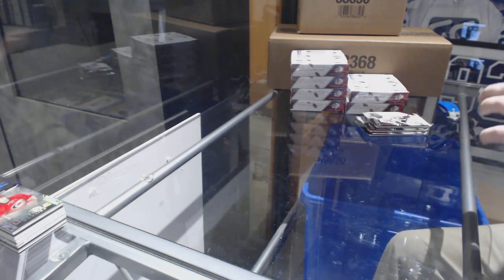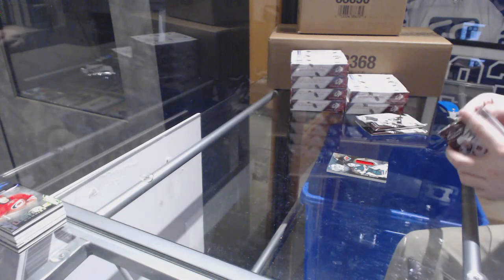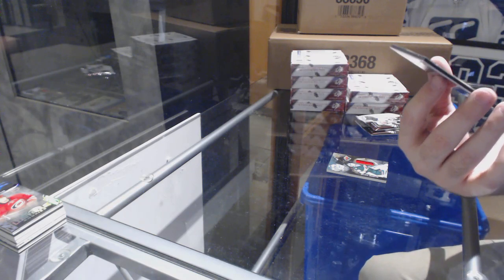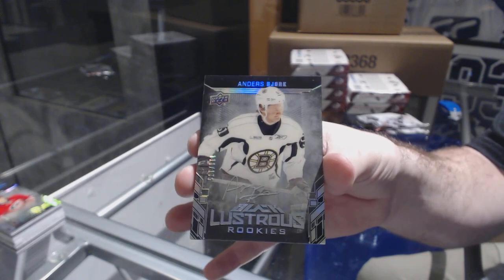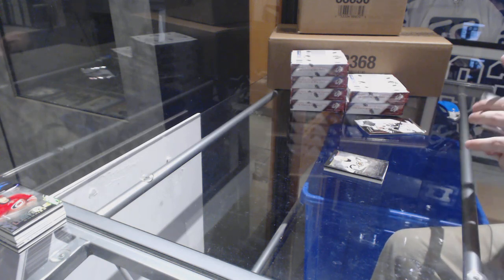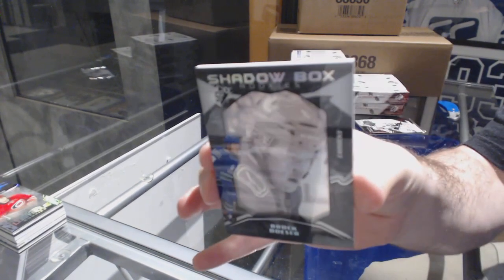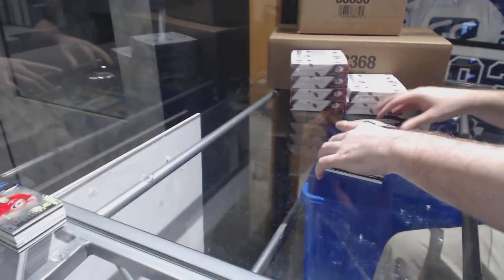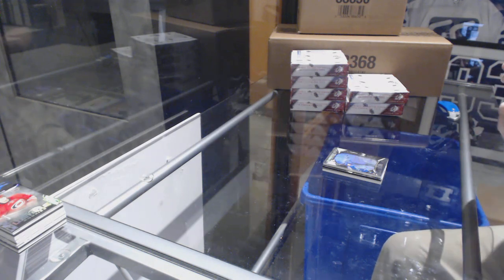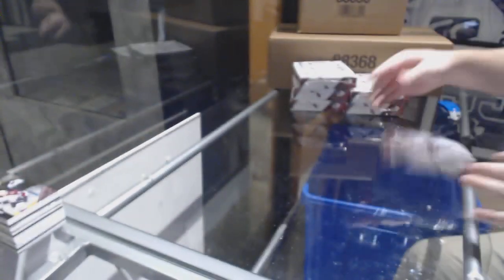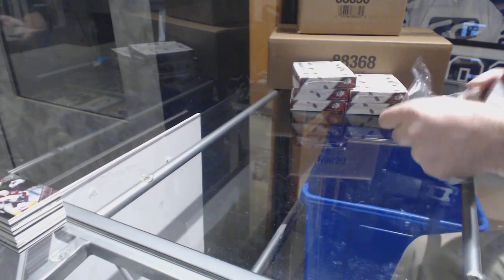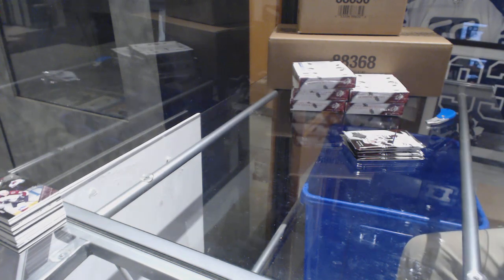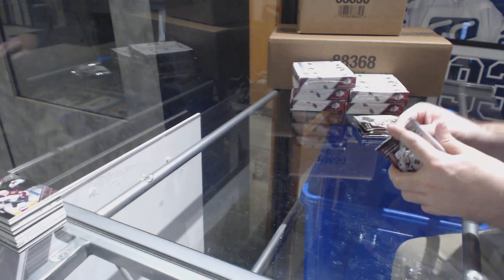For the Minnesota Wild, Base Jersey Devin Dubnyk. For the Boston Bruins, the 175 Lustrous Rookie Auto, Anders Bjork. For the Canucks, Shadow Box Rookie to 299, 298, Brock Boeser. For the Avalanche to 299, Tyson Jost Base Rookie. Is it too early? Everyone's still kind of waking up here or what? Apparently, yeah.